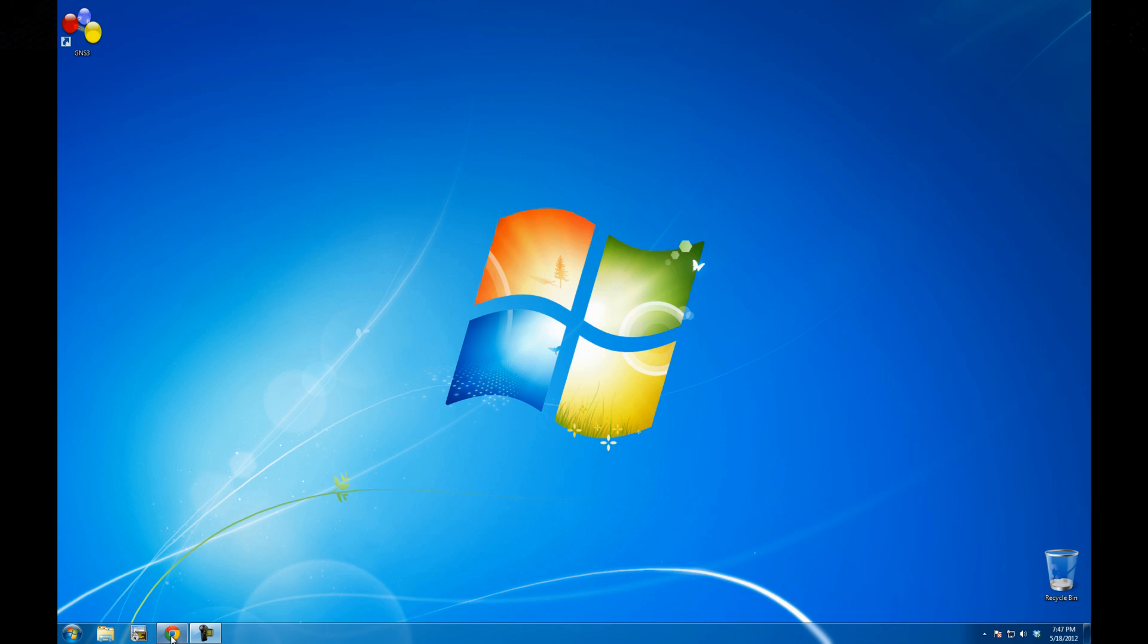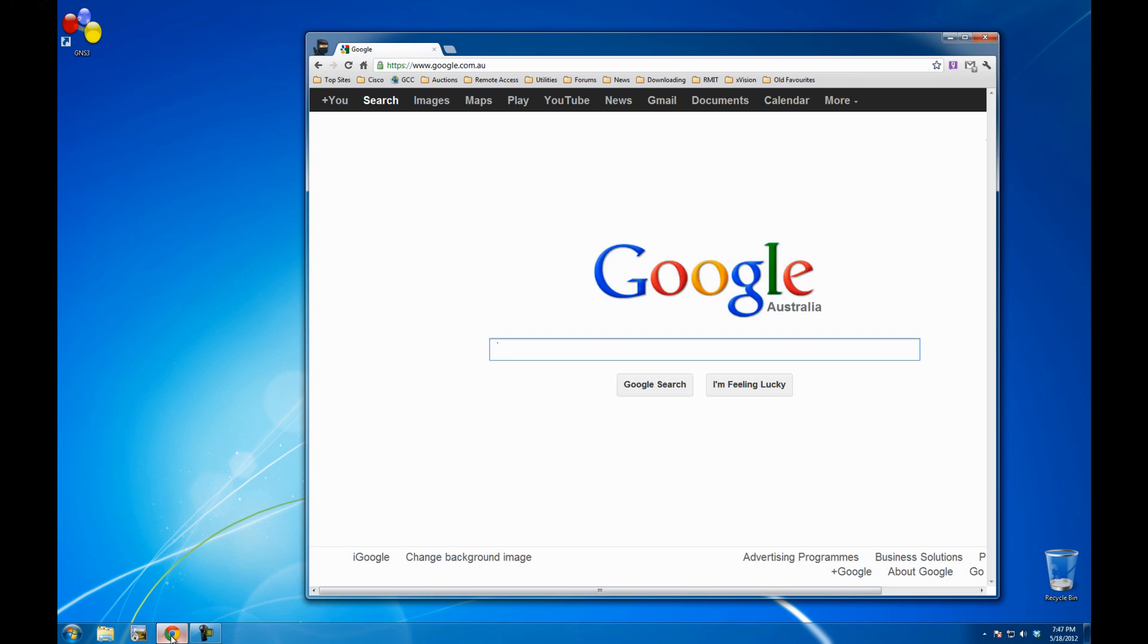Hi everyone, this is Khaled from GNS3Talk and in this video I'll show you how to run VirtualBox in Windows 7.